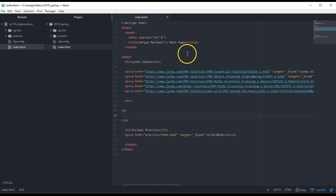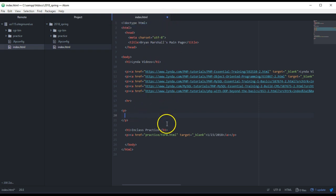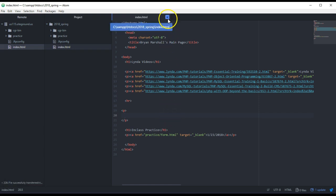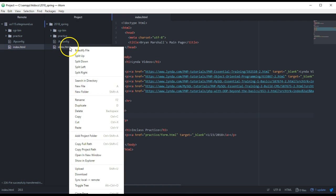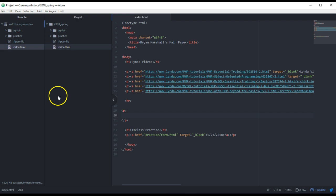The cool thing about Atom is you can customize it to how you like. So if you see this little blue guy up here, that means it's not saved. Again, just hit Control-S. The blue part goes away after you save it, and then you can right-click and say Upload, and it'll send it out to the server.